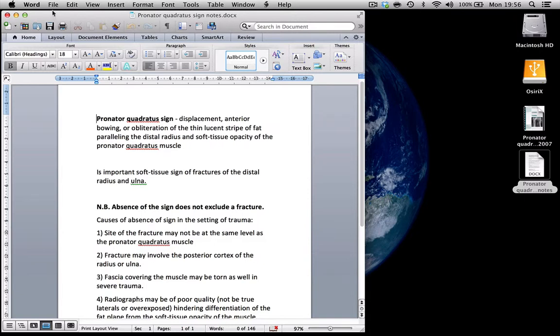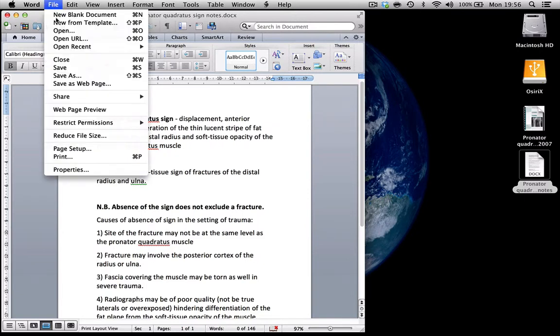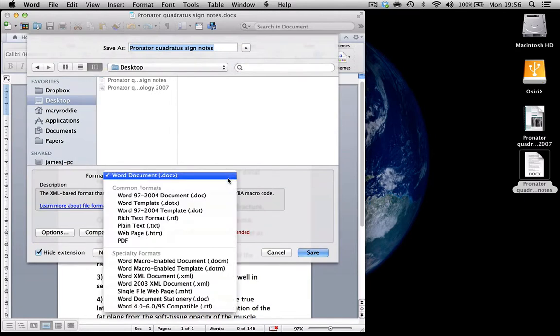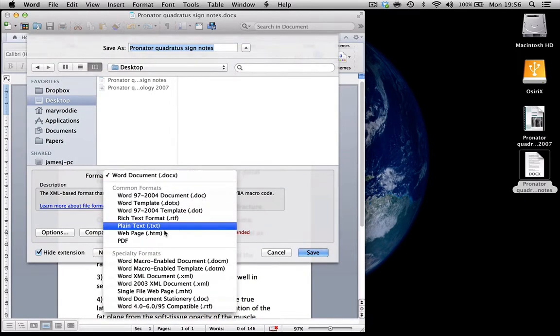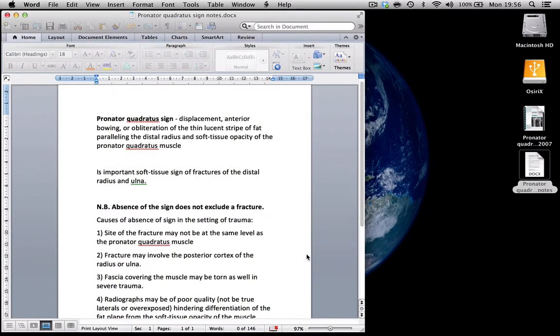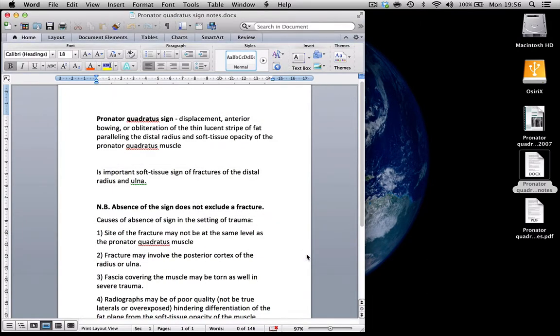All I need to do is to save this as a PDF document. So there it is and I'm going to save it onto the desktop and there it is. It's appeared as a PDF document.